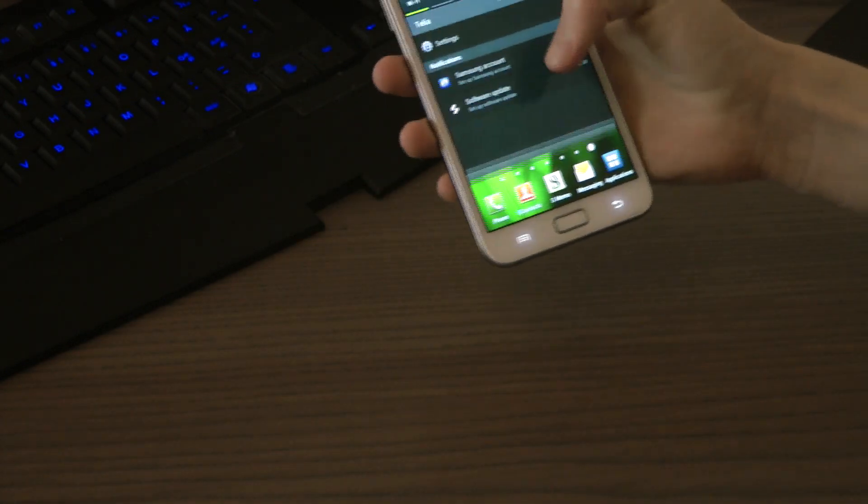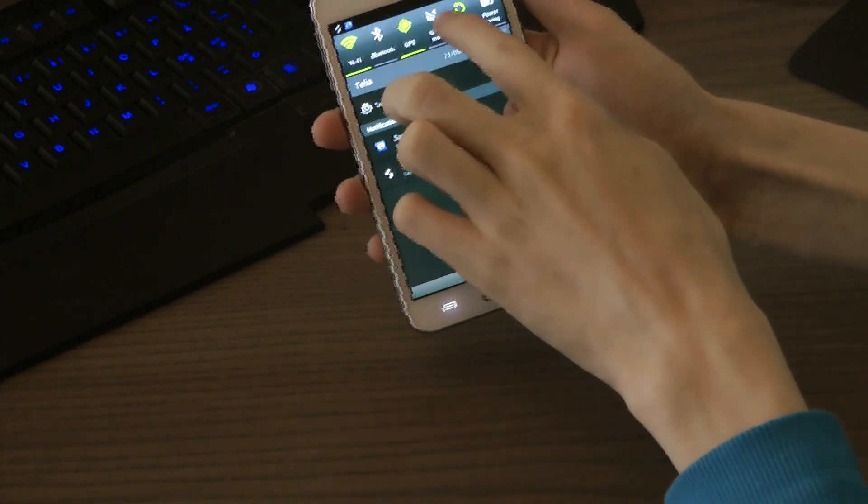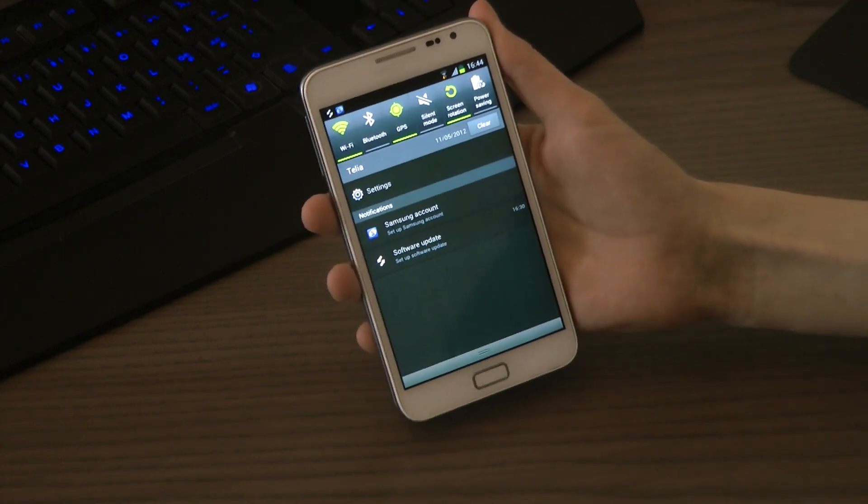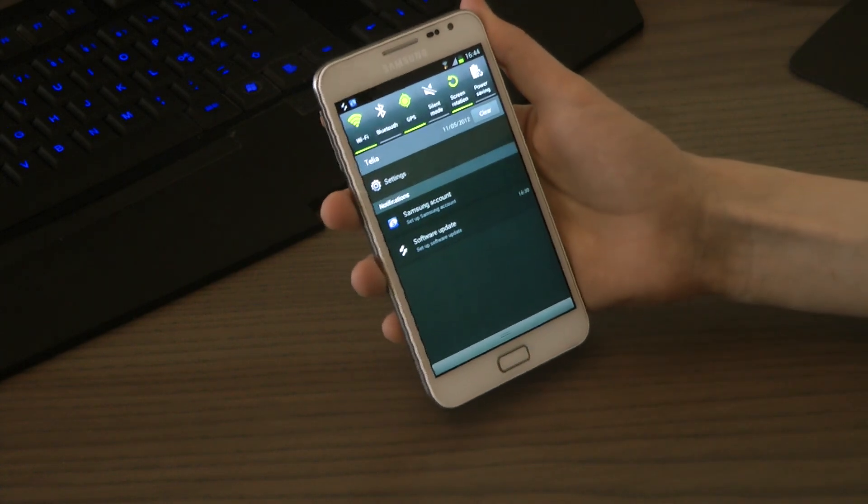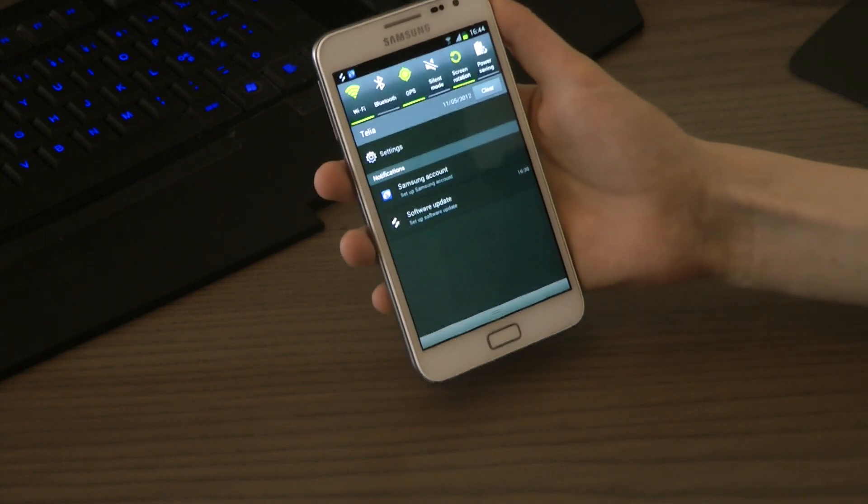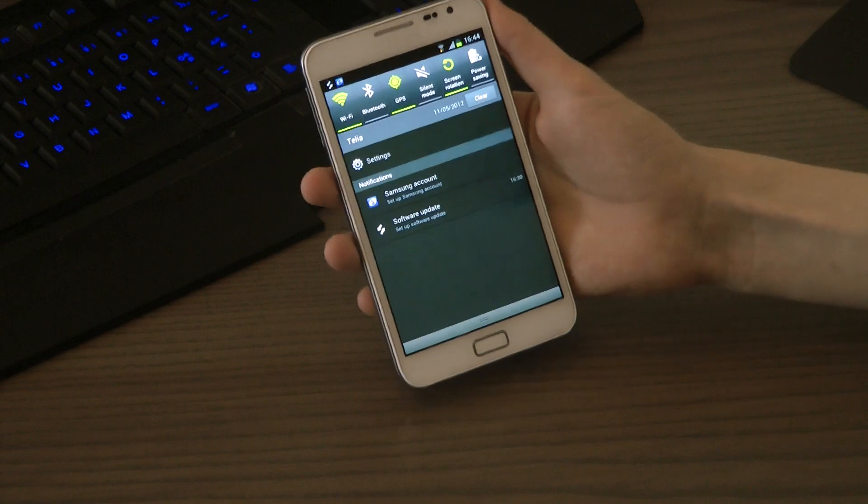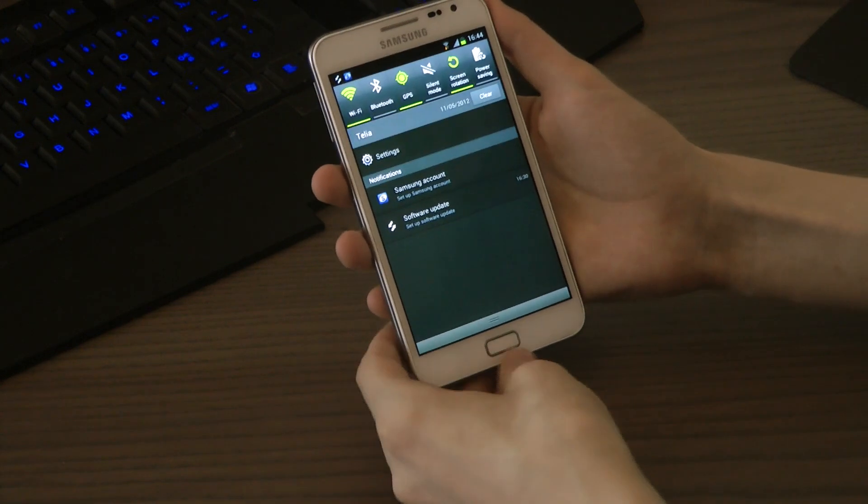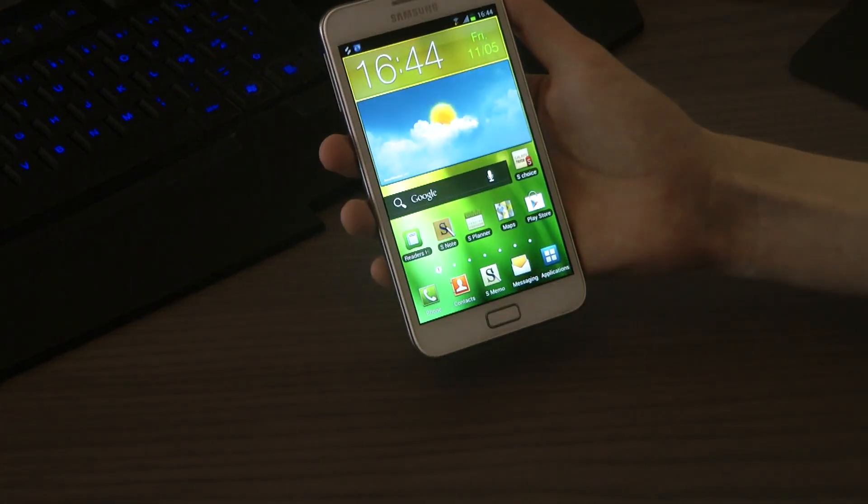And also have they added... okay, they've added a new option over here also to power save to have that immediately. So yeah, definitely go ahead and check out this update if you own the Galaxy Note. Yeah, have a good day. Bye bye.